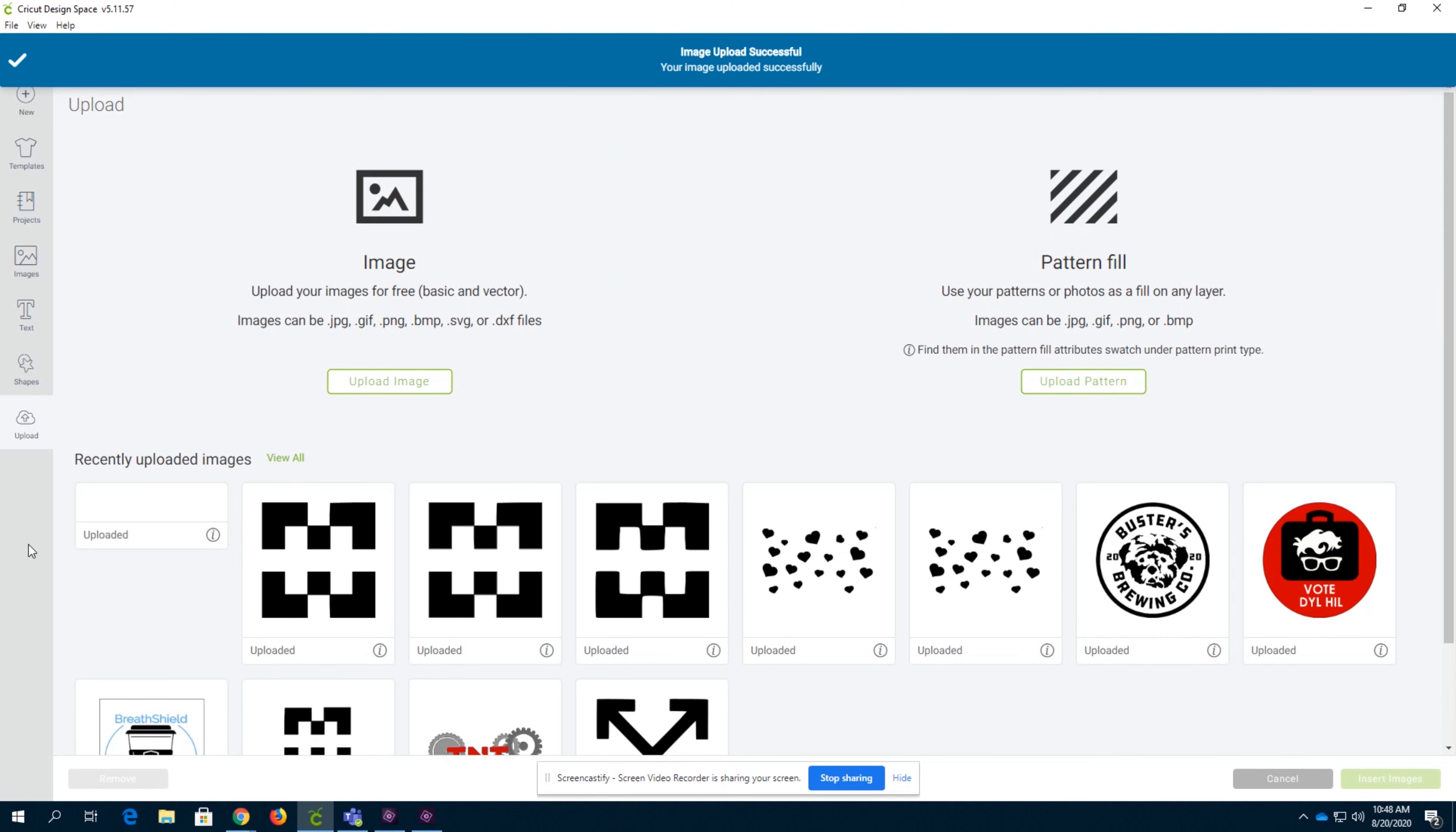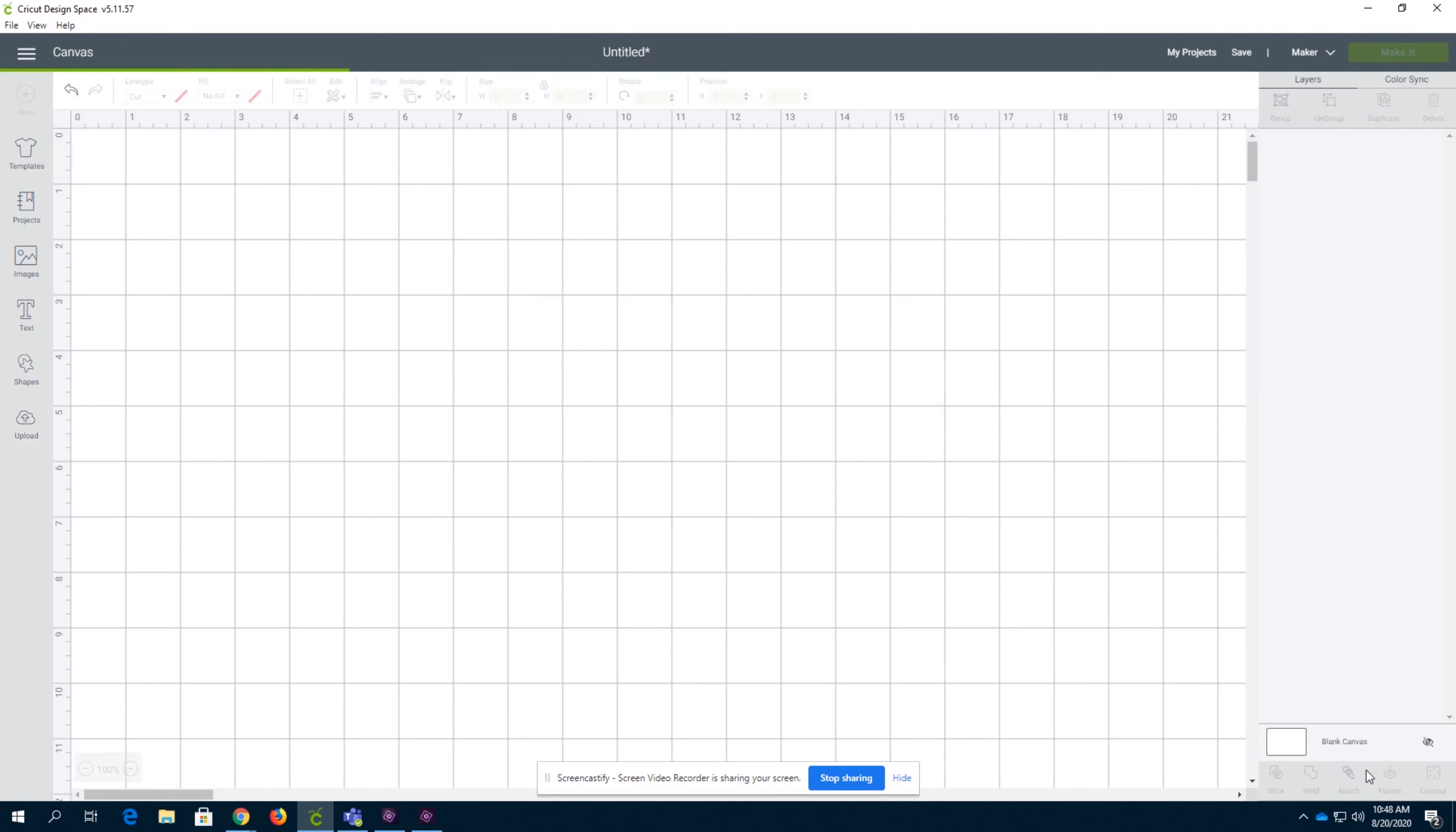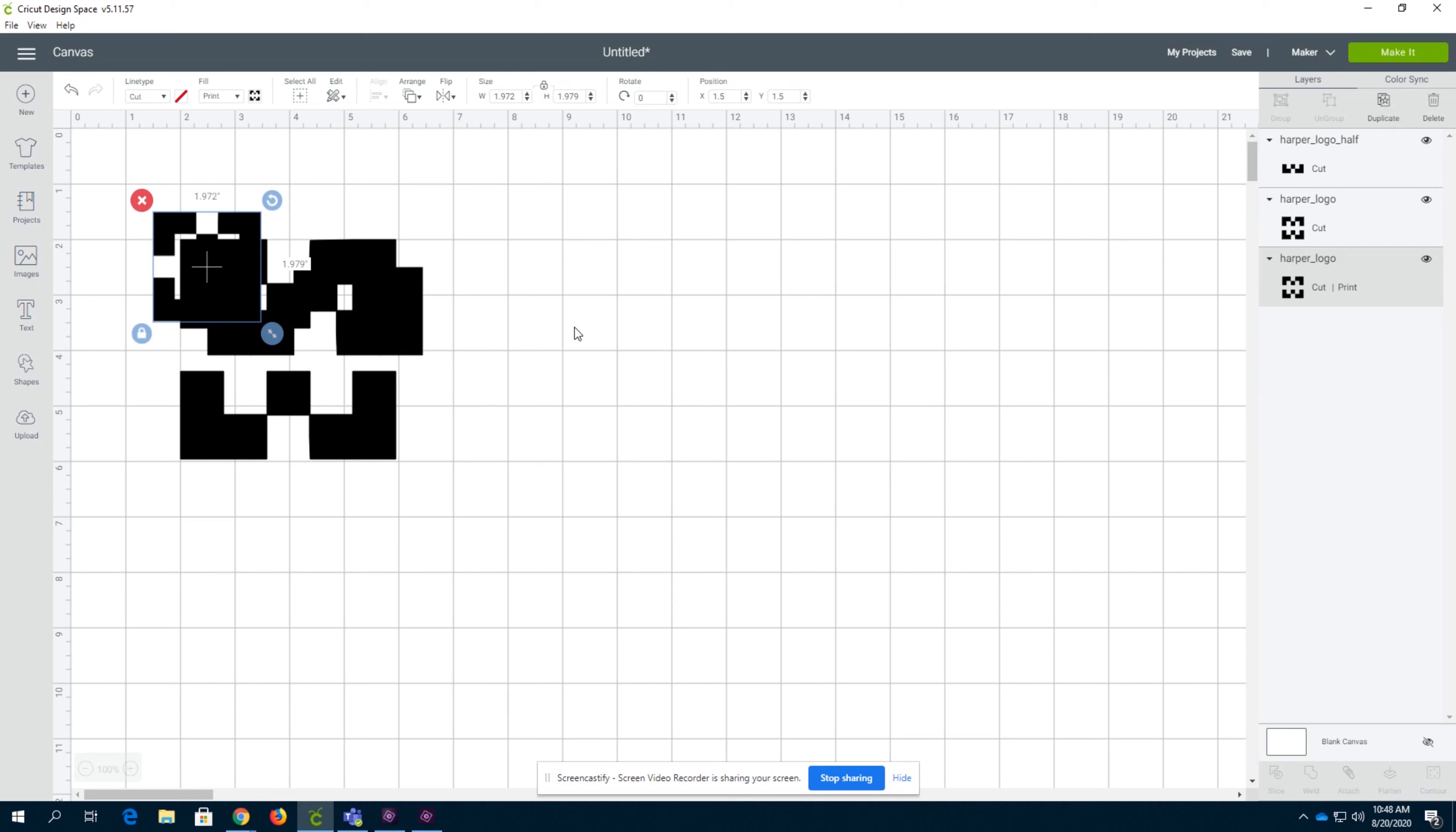Once you click save, you're all done. You can simply use your image whenever you want by clicking insert images. You can also select multiple images by clicking shift and selecting the images you would like to insert. Just insert them and you're all done.